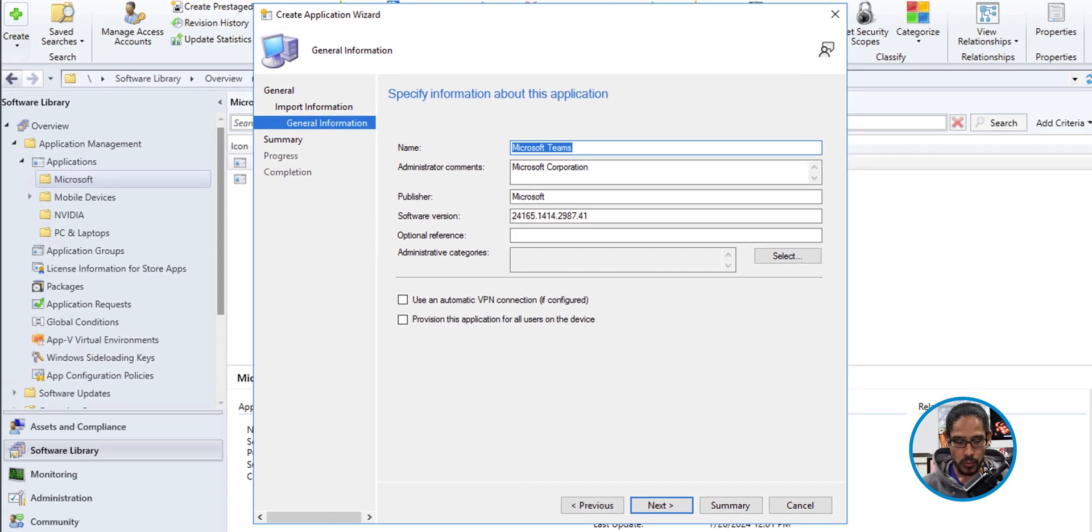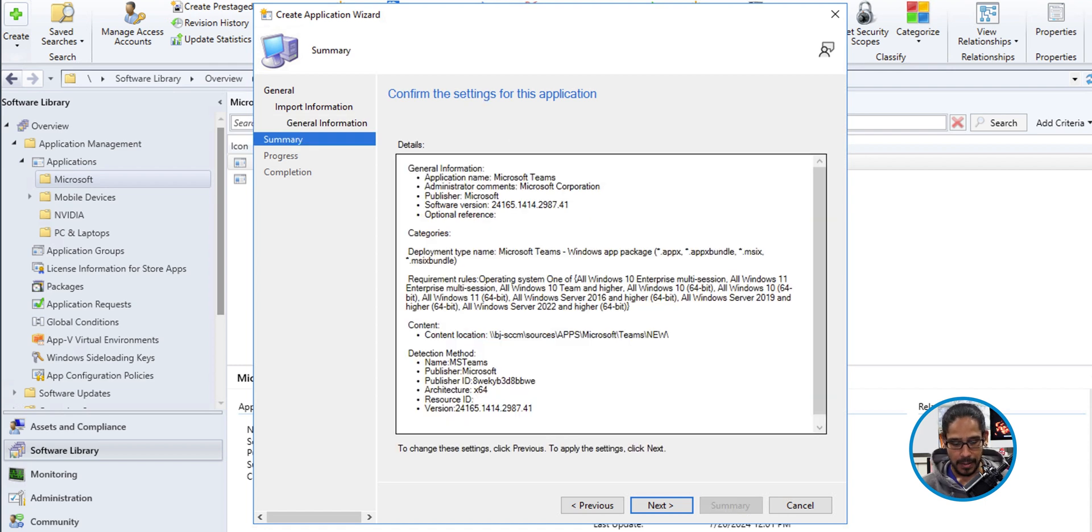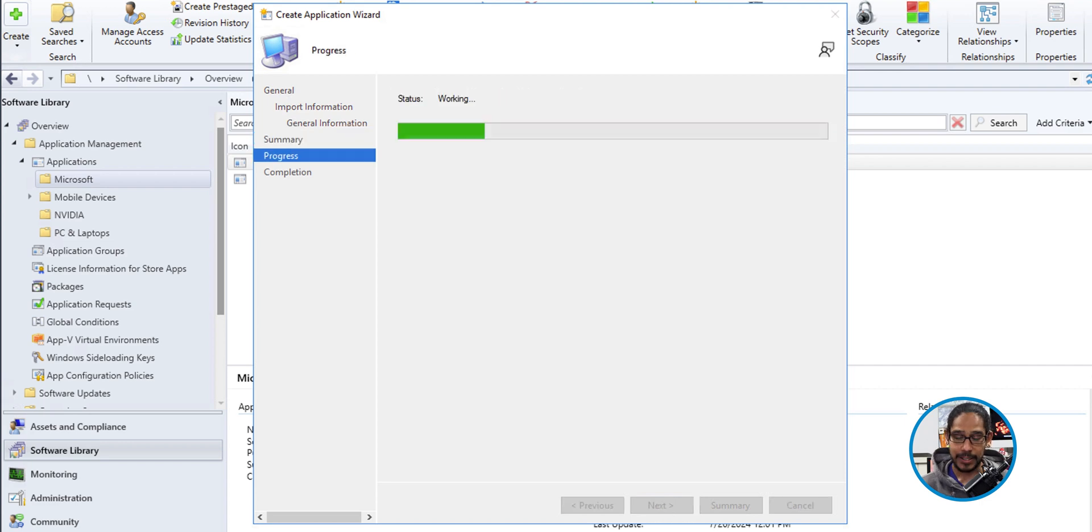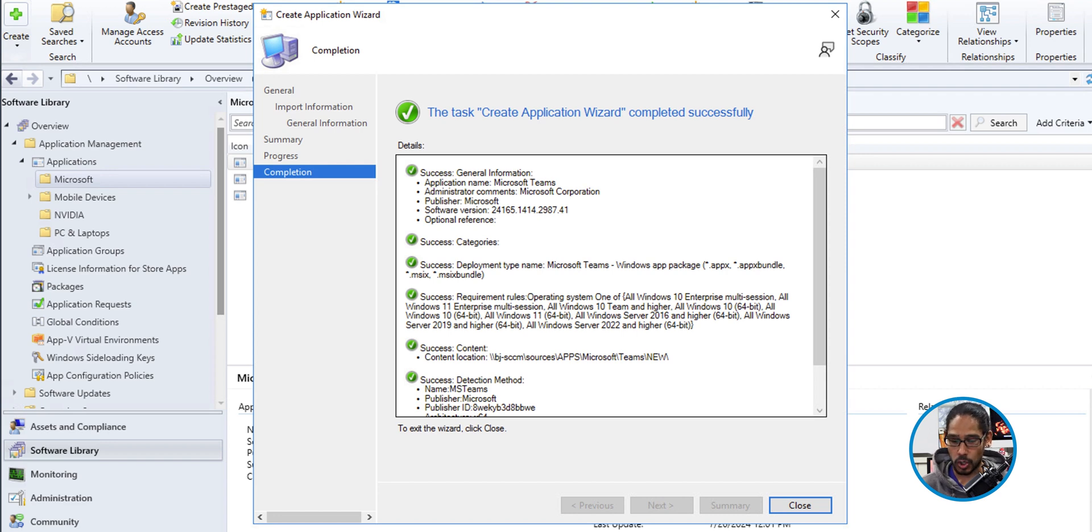Now for the general information, make sure you check off provision this application for all users on the device. Check it off. Make sure you do that. Click next. A nice little summary. Click next. It's going to start doing its thing. Give it some time. You're going to get a green check mark that it completed successfully. So click on close.